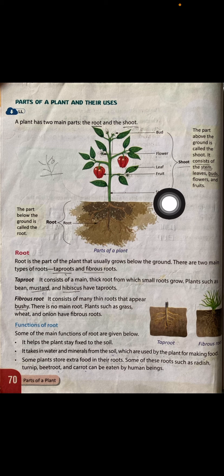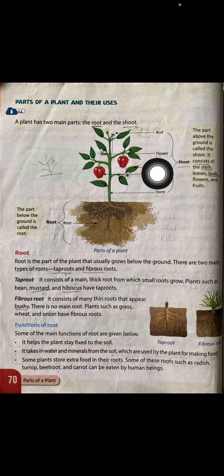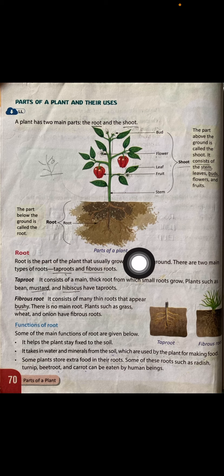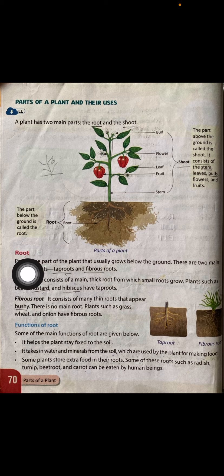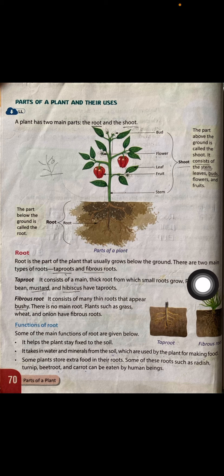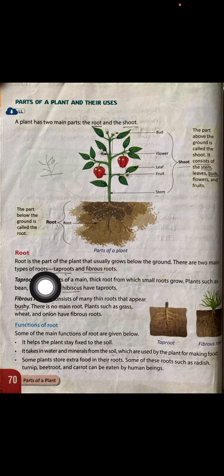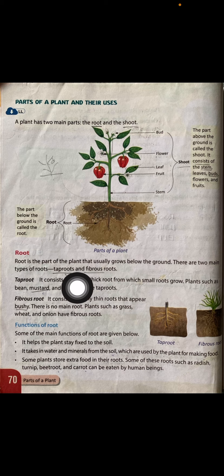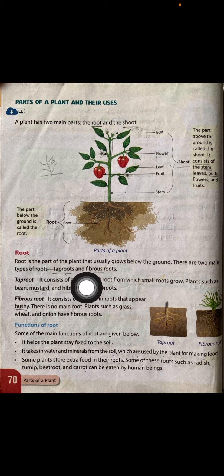Root is the part of the plant that usually grows below the ground. There are two main types of roots — tap roots and fibrous roots. So we have two types: tap roots and fibrous roots.